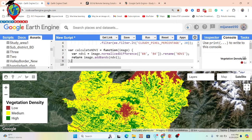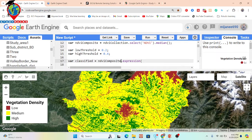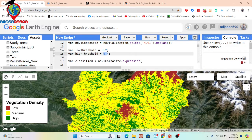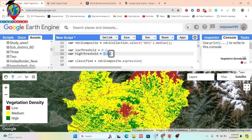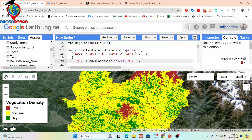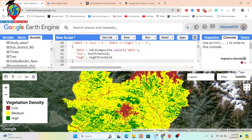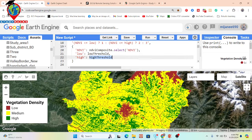After calculating the NDVI, I apply thresholding values — this is very important for identifying low, medium, and high vegetation density. I set the low threshold value to 0.2 and the high threshold value to 0.4. Using an expression function, I find: NDVI less than or equal to the low threshold is one class, NDVI less than or equal to the high threshold is another class. The low and high threshold values are already defined and stored accordingly.